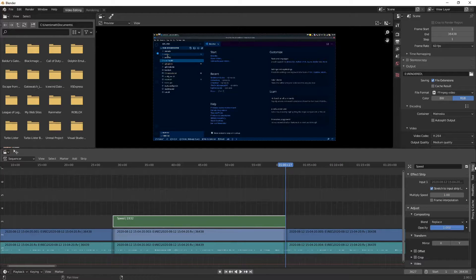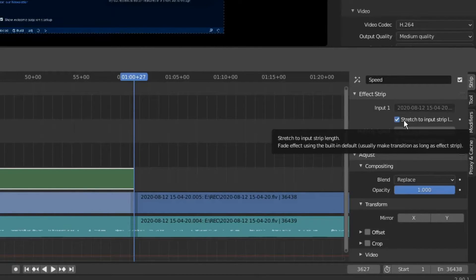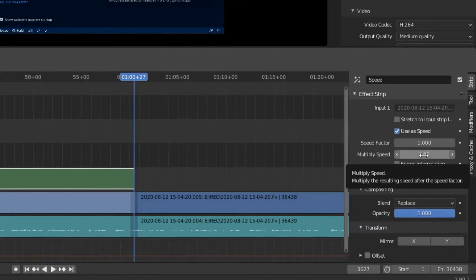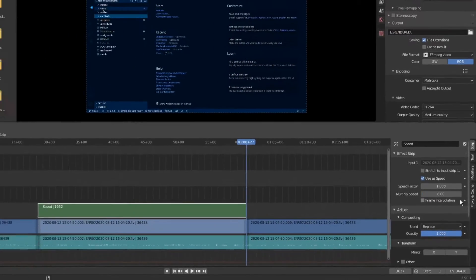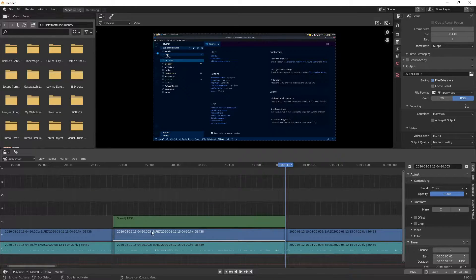Now click on the speed control and look at the strip options. Under Effect Strip, you'll see Multiply Speed with Stretch Input to Strip Length checked. This does not work on soft cuts, so you have to uncheck it, set the Speed Factor to 1, and then change Multiply Speed to what you want. Let's go with 8x — put in 8. This will now play 8x faster, but the clip is still the original length, so it extends too far into the timeline.